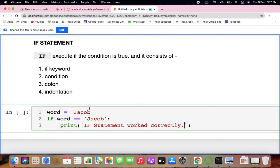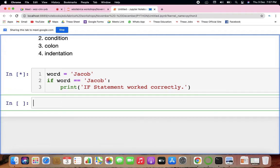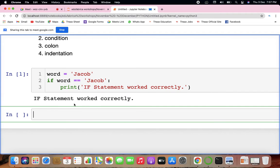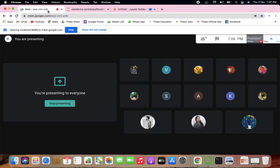The word is set as 'checkoff', so now if the word equals equals to 'checkoff', print 'worked correctly'. Obviously you'll get the output: 'if statement worked correctly'.